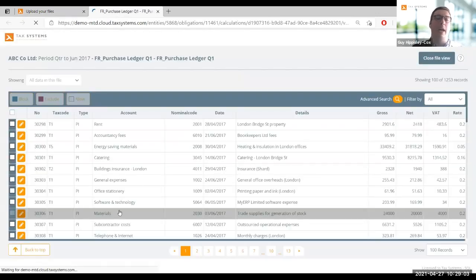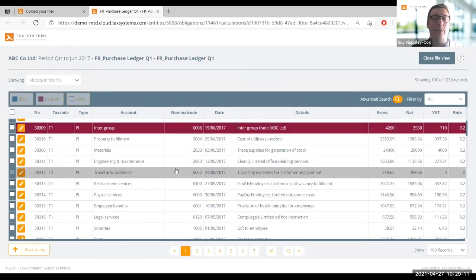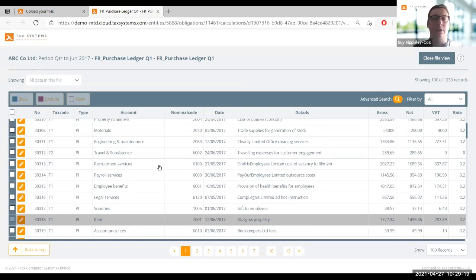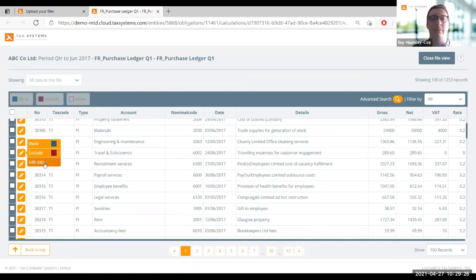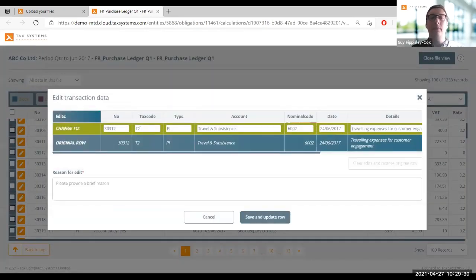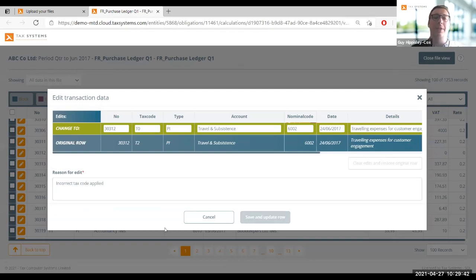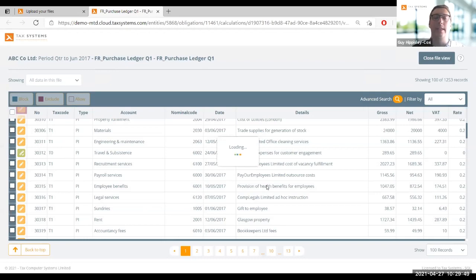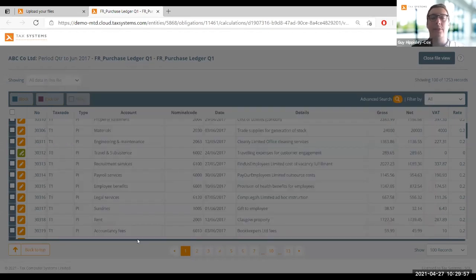One of the things we can also do at this stage is start thinking about some data cleansing - if you need to either manually or automatically block or exclude any transactions, maybe intergroup trades or business entertaining that you want to block, that can all be done automatically. Alternatively, if you've got transactions that need that editing or correction step, we want to make sure you still have the ability to do that in a digitally linked environment. I can open up the edit screen, change the tax code of a transaction, provide a reason, save the change, and it'll update the row whilst maintaining that digital audit trail.